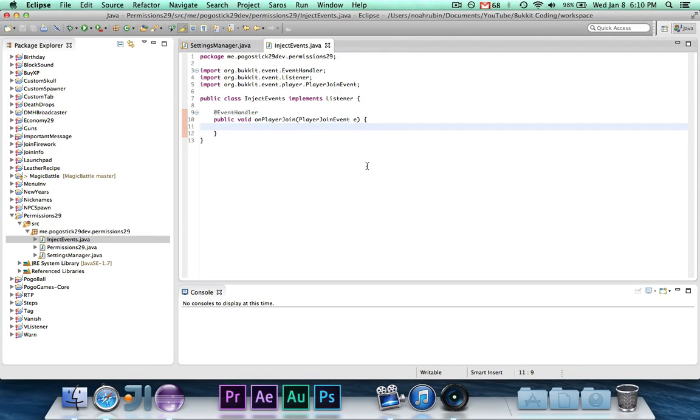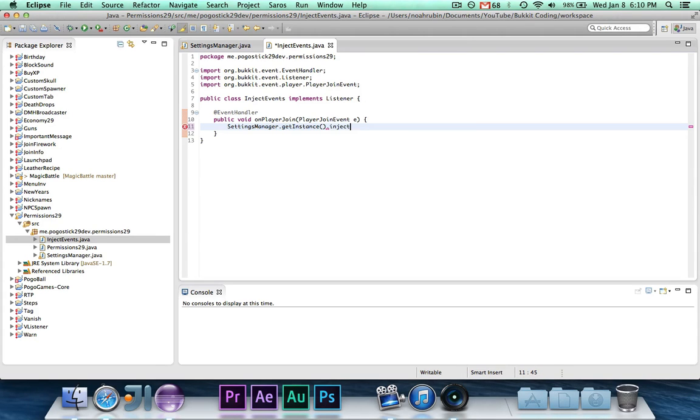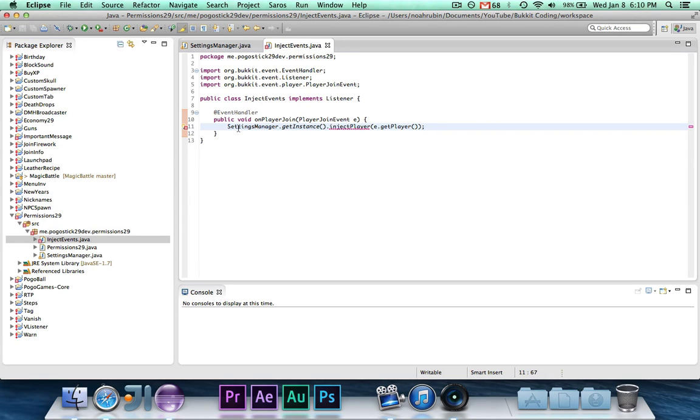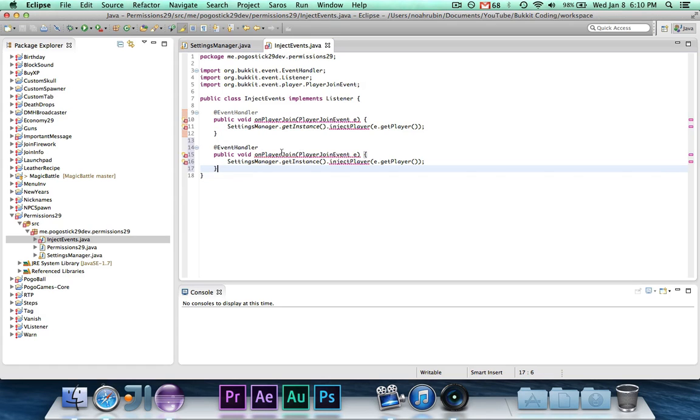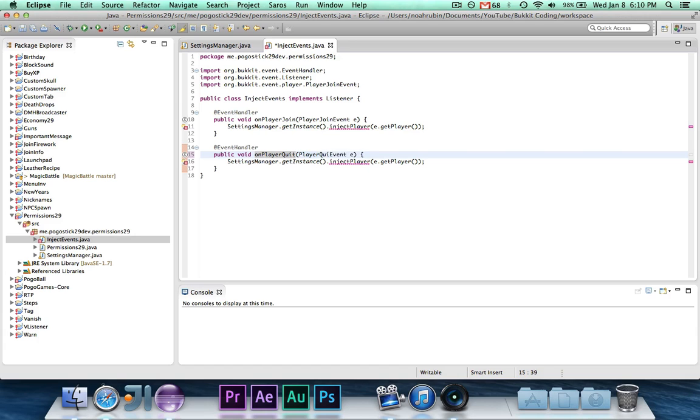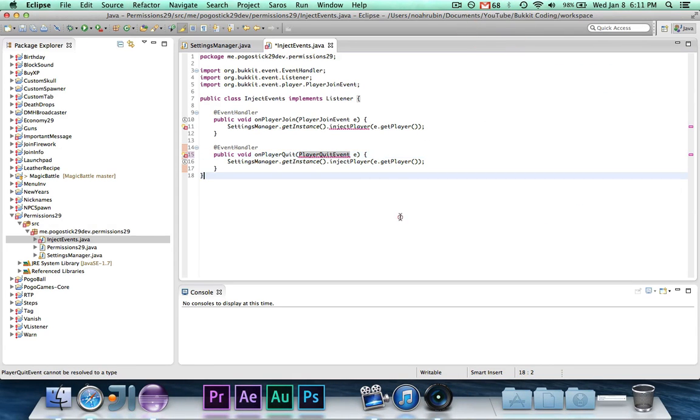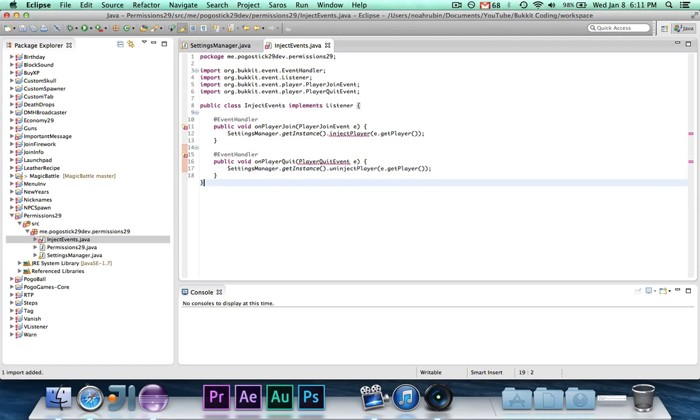And then we are going to say, settings manager dot get instance dot inject player, e dot get player. And we'll write those methods in a second, they're going to be really quick. And then we're just going to have on player quit, and that's going to be a player quit event, and then we're going to do un-inject player. And import player quit event, alright.